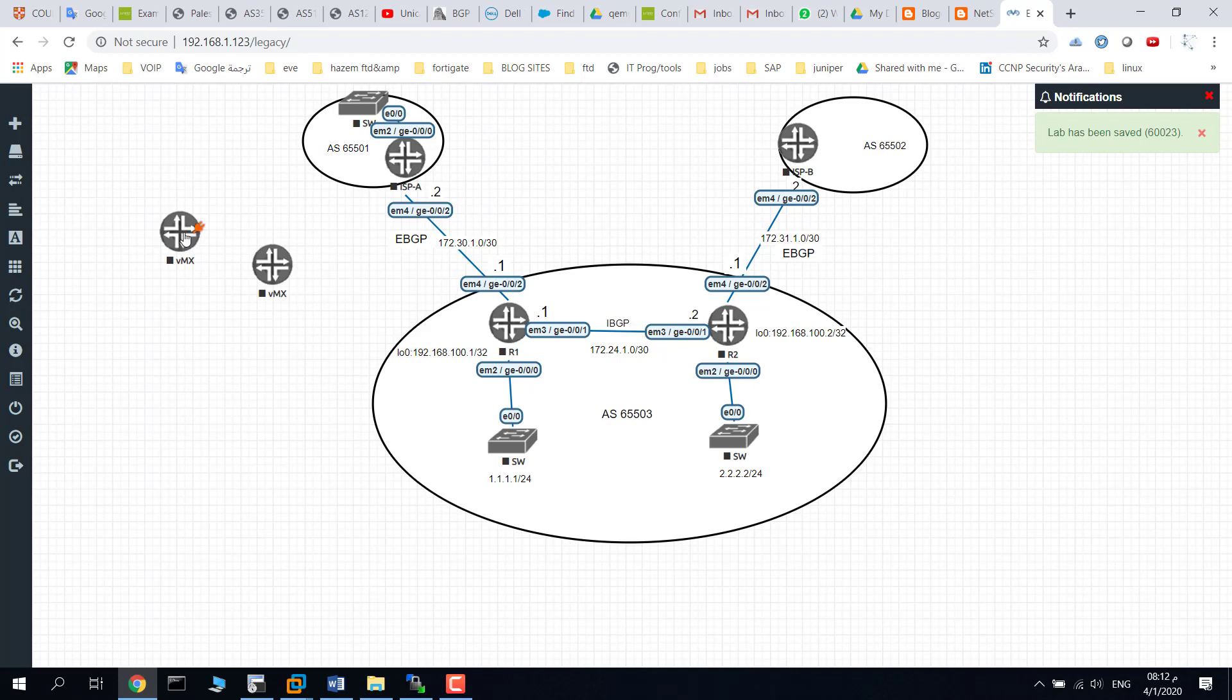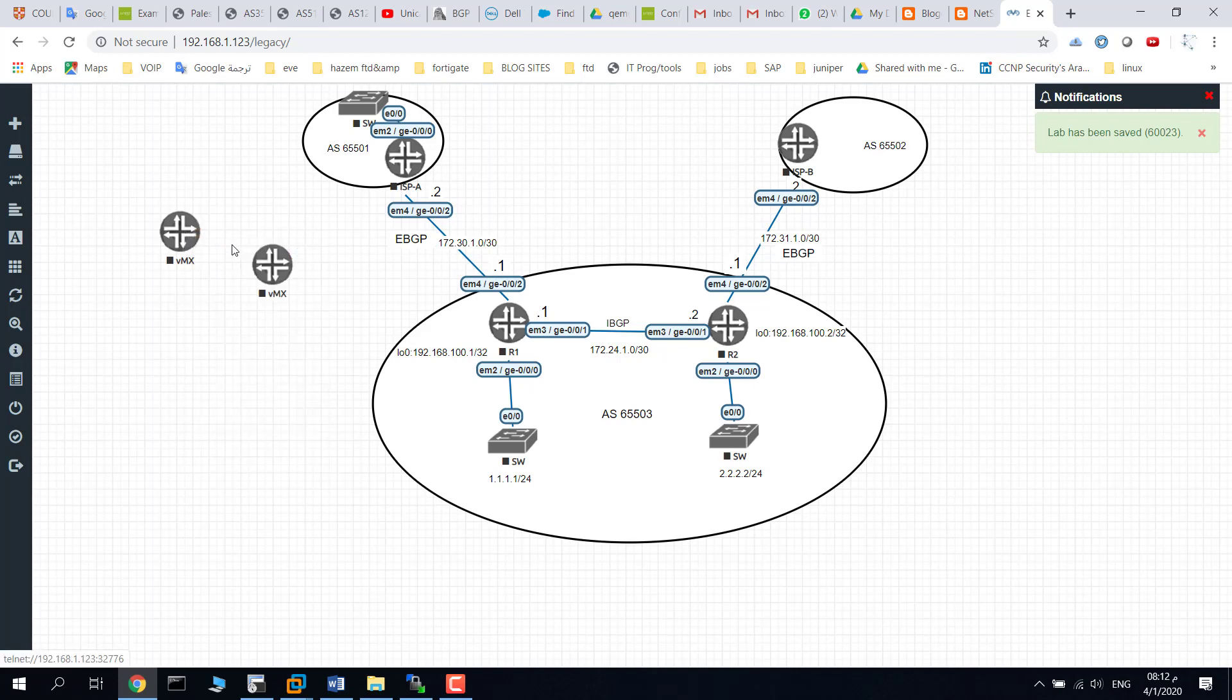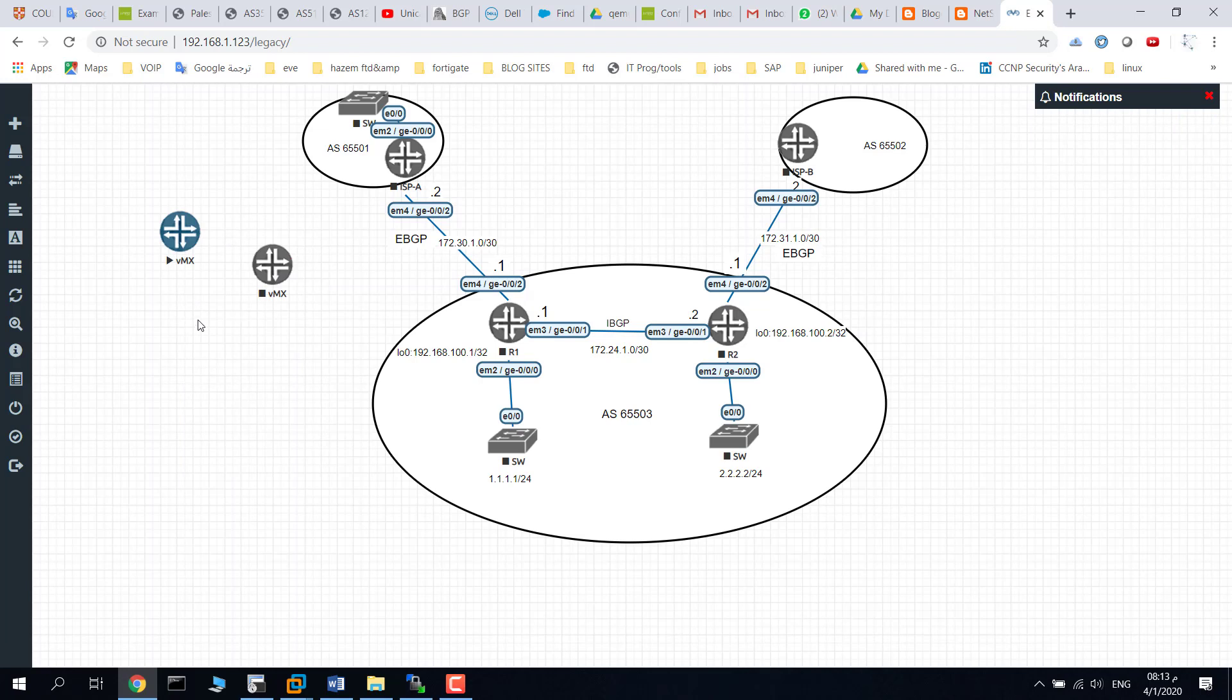As you see here, you can start it and enjoy using Juniper VMX router. Thank you for watching.